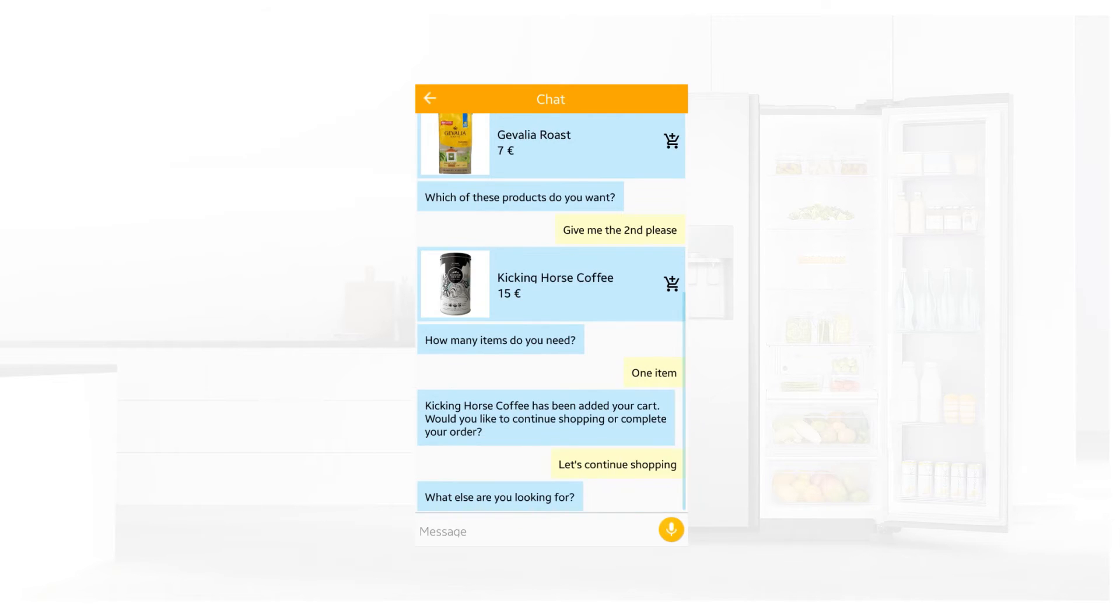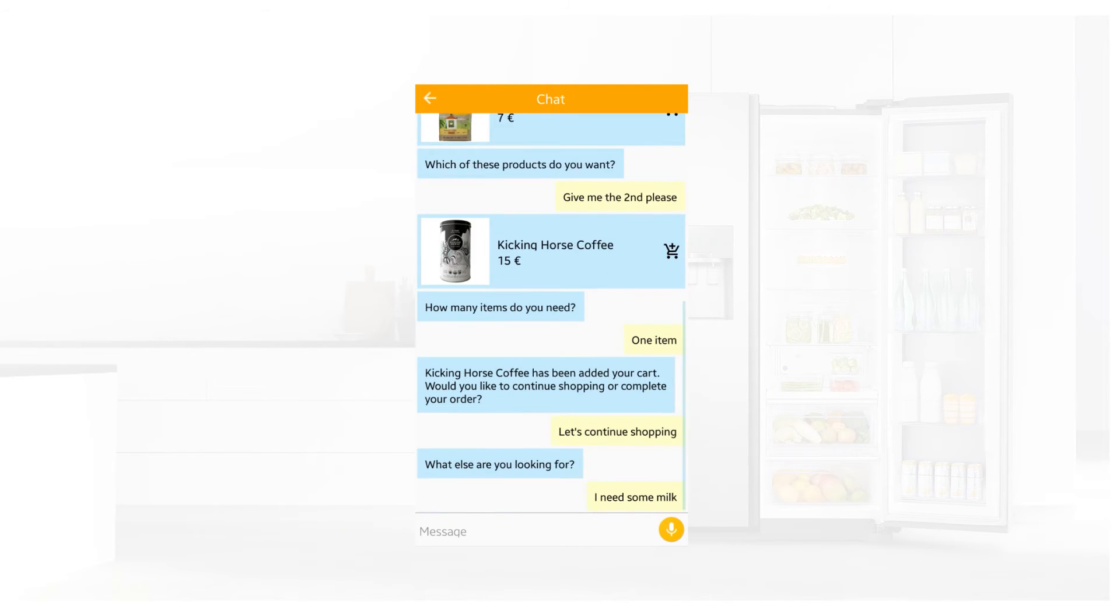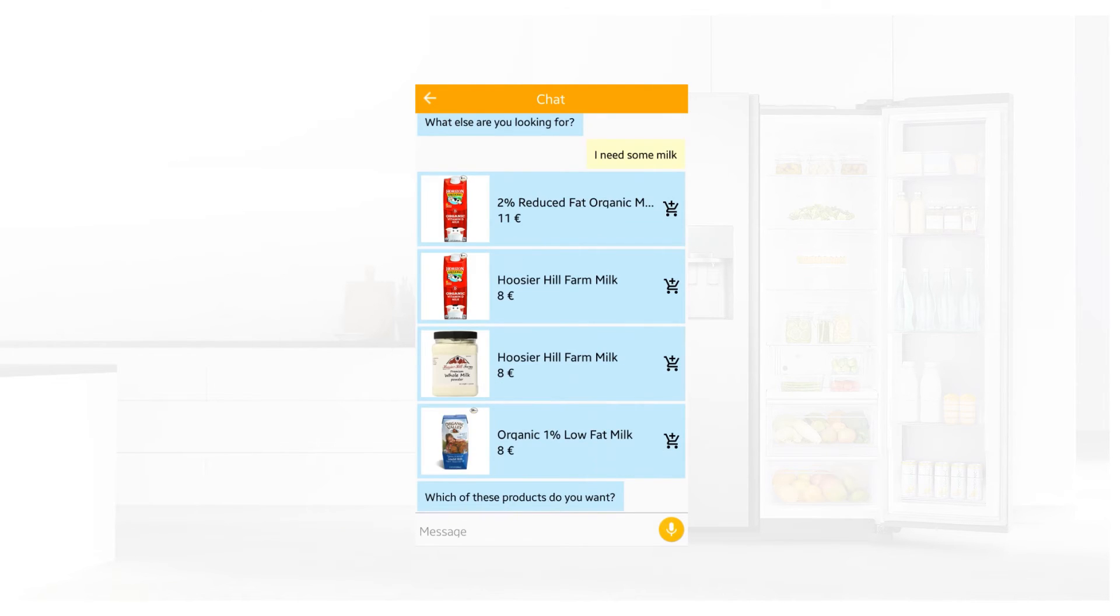What else are you looking for? I need some milk. Which of these products do you want? The first.